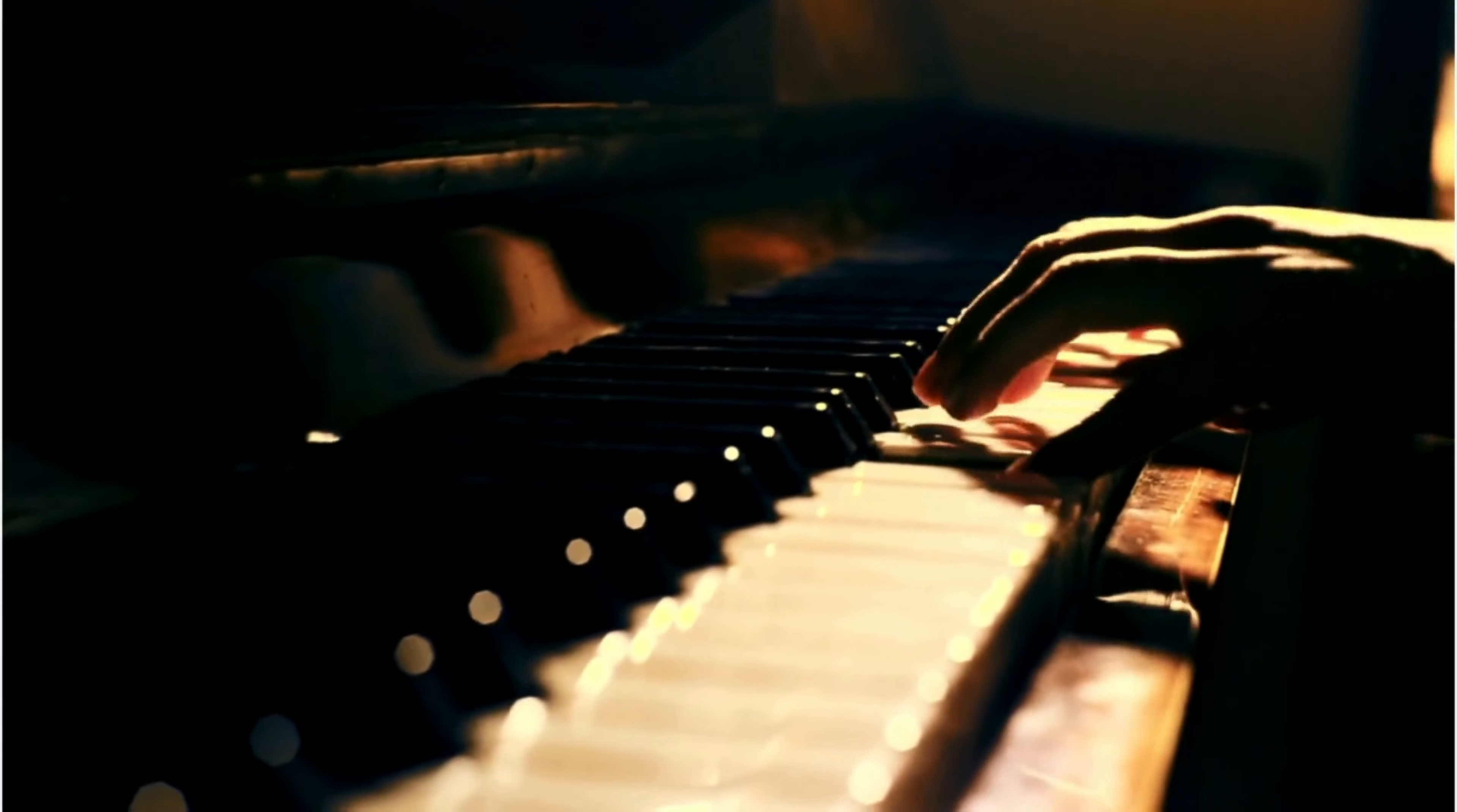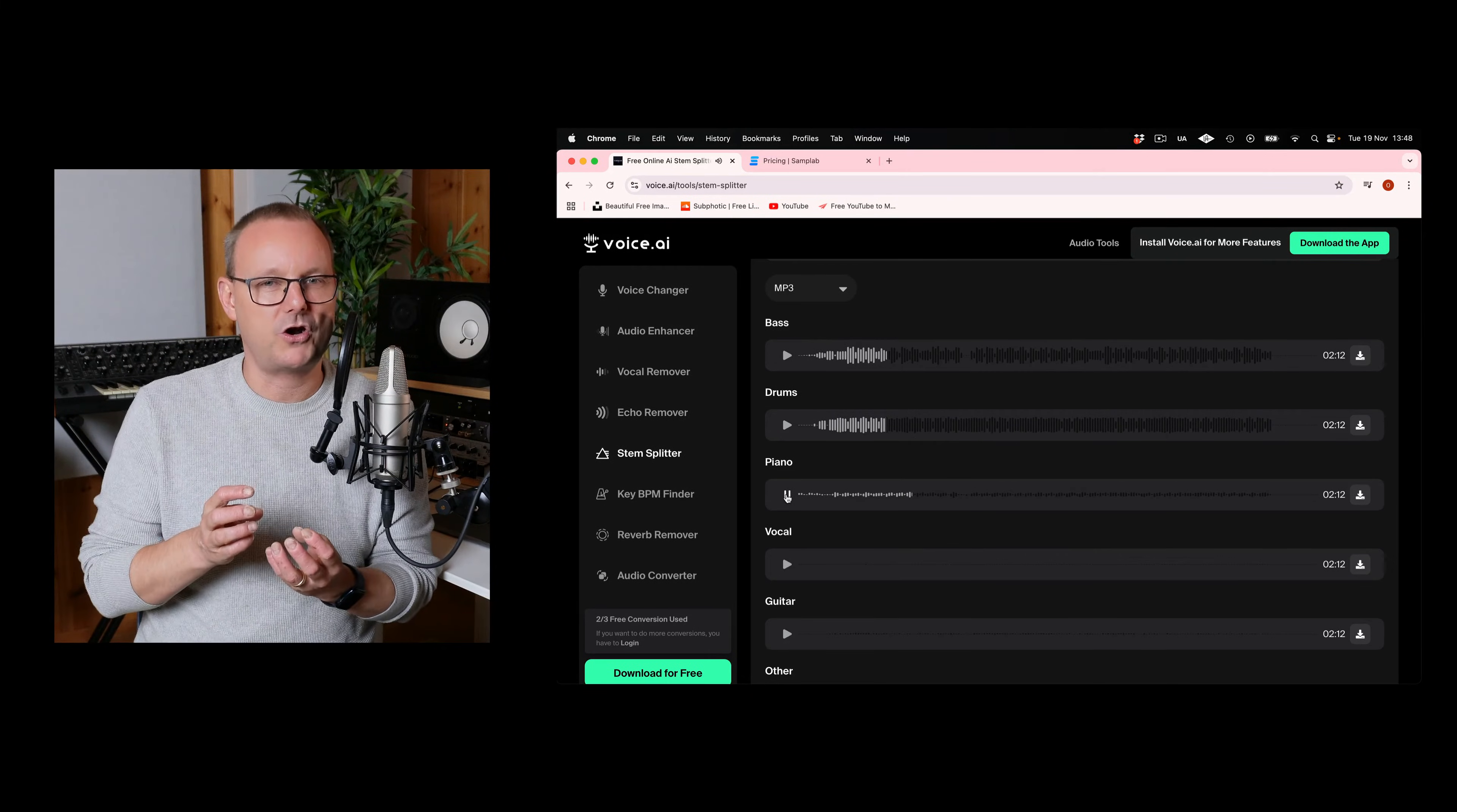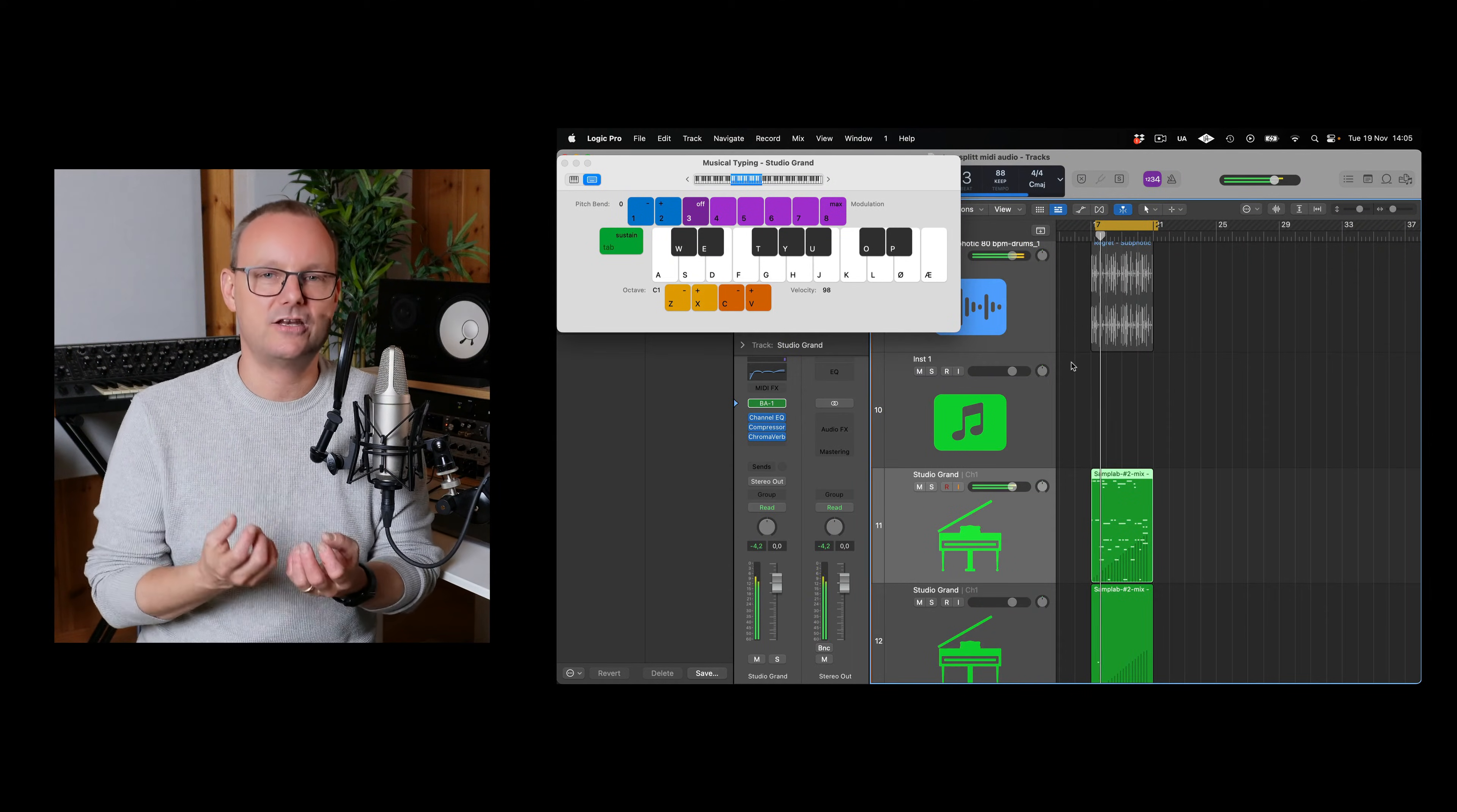So let's say that there's a part in a song that you really like, for example a piano part, and there's drums and there's bass and everything, and you only have the stereo audio file. Would it be possible to extract only that piano part, have it as MIDI, and then tweak it with other instruments and make it your own?